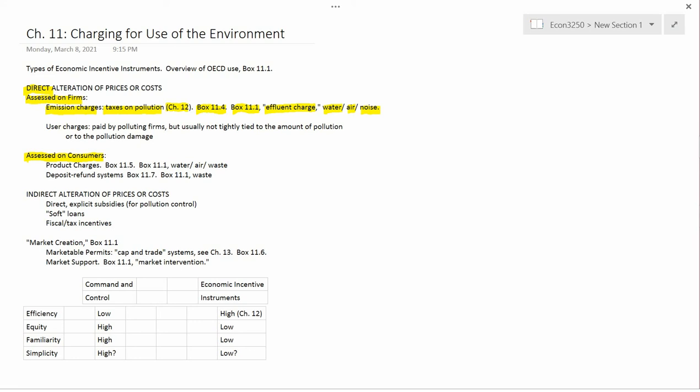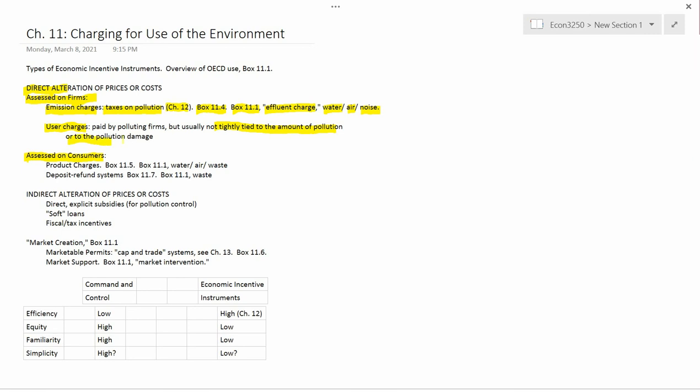The other kind of direct alteration of prices and costs assessed on firms is user charges. User charges are paid by polluting firms, just like emission charges are. But emission charges are calculated as a function of the amount of pollution, and user charges are usually not tightly tied to the amount of pollution or to the pollution damage.